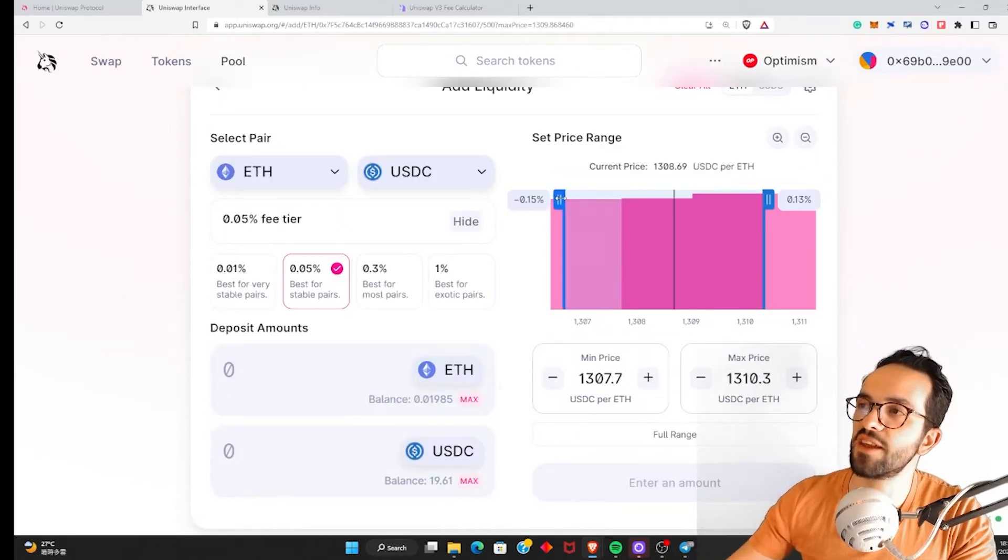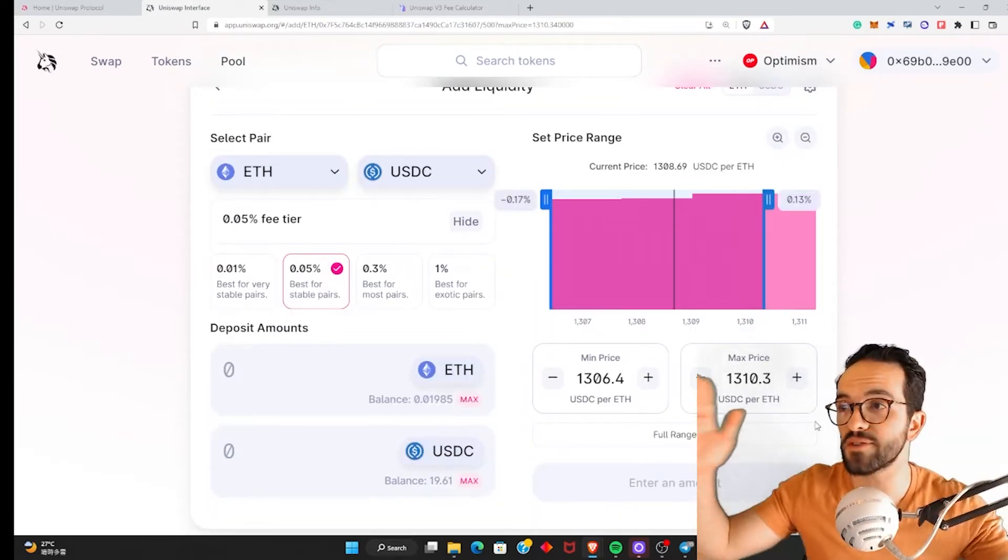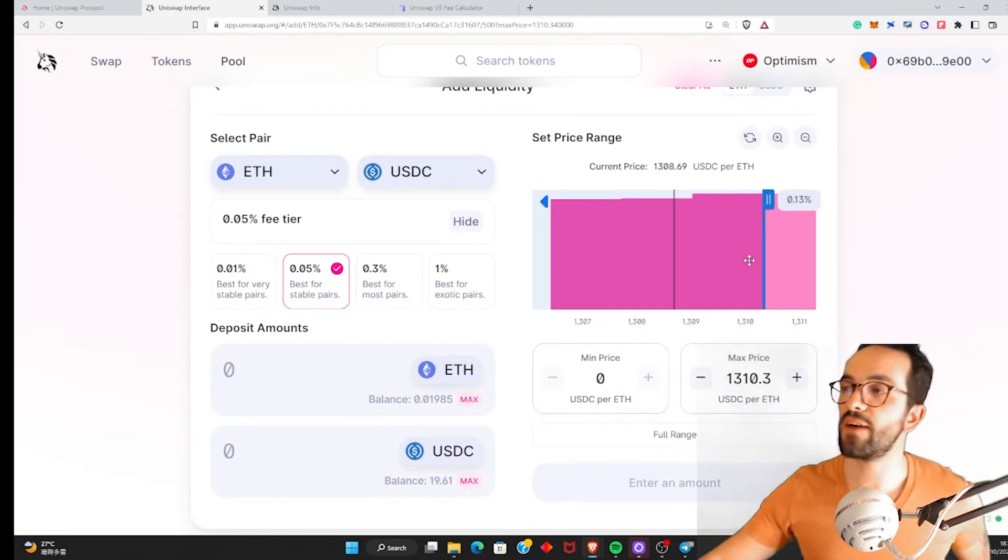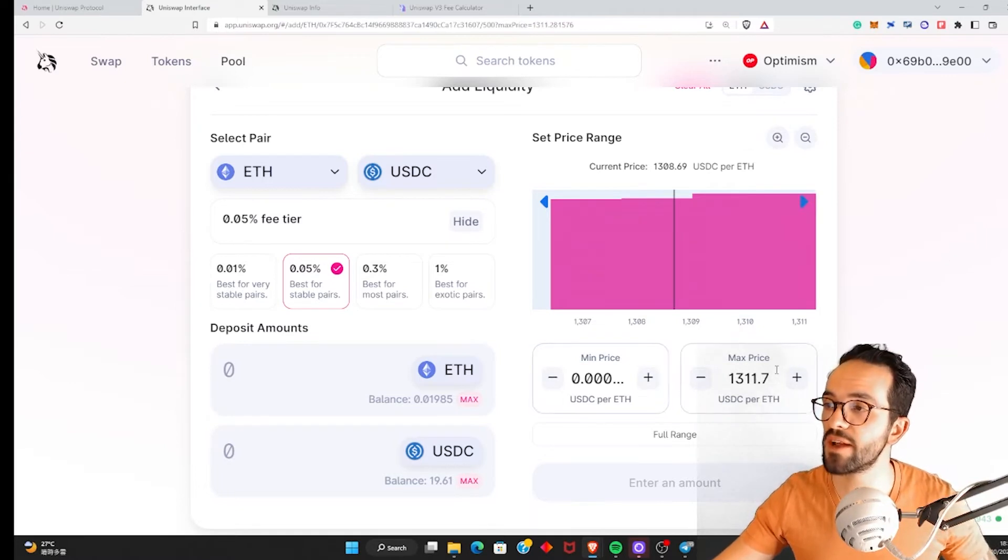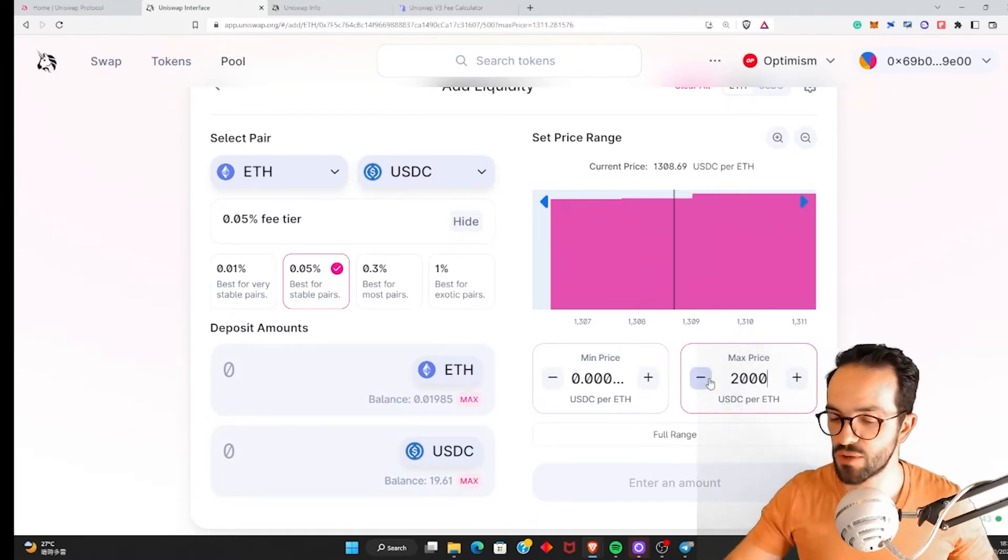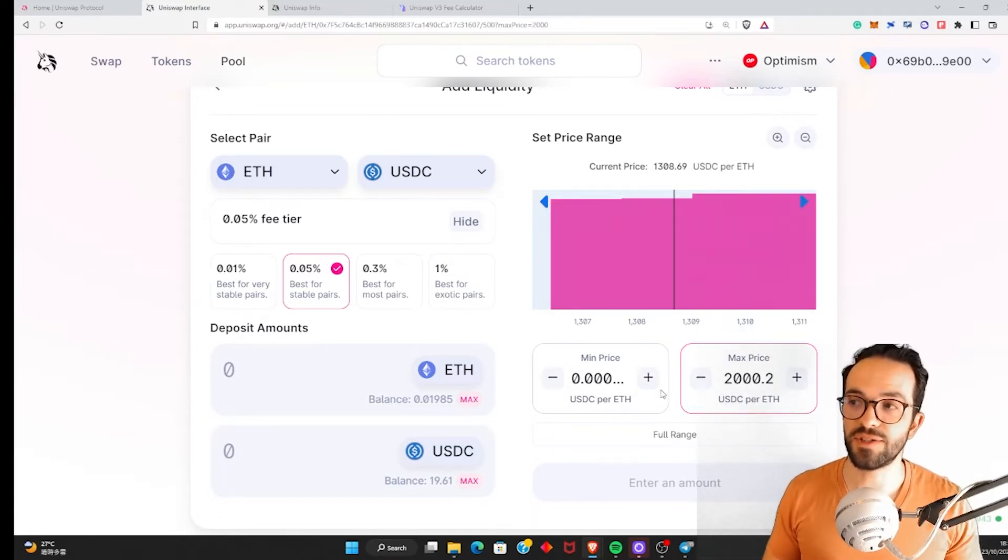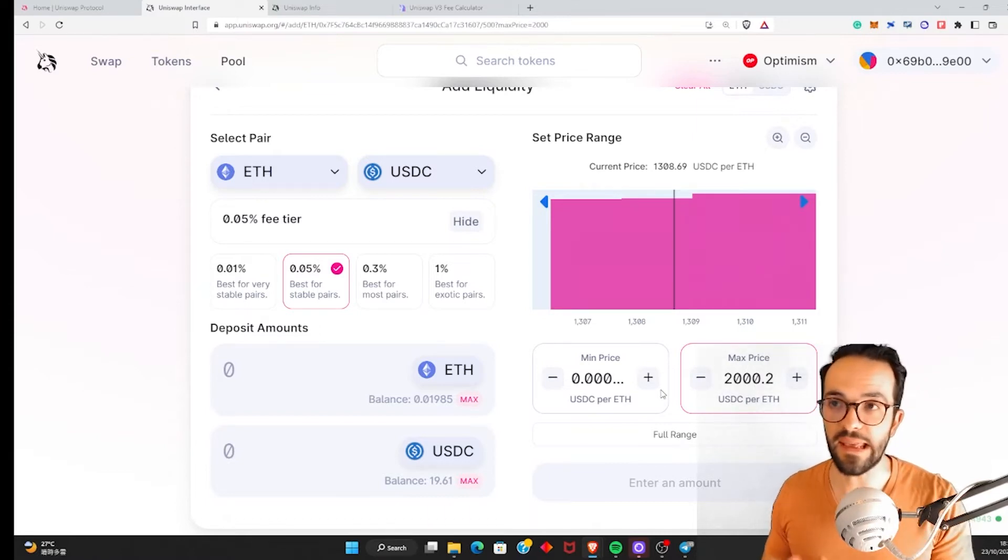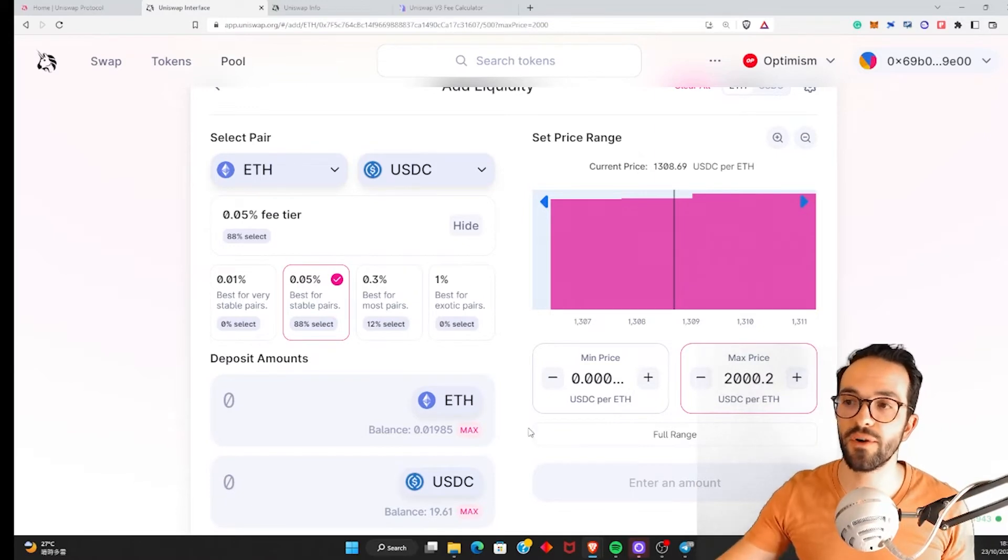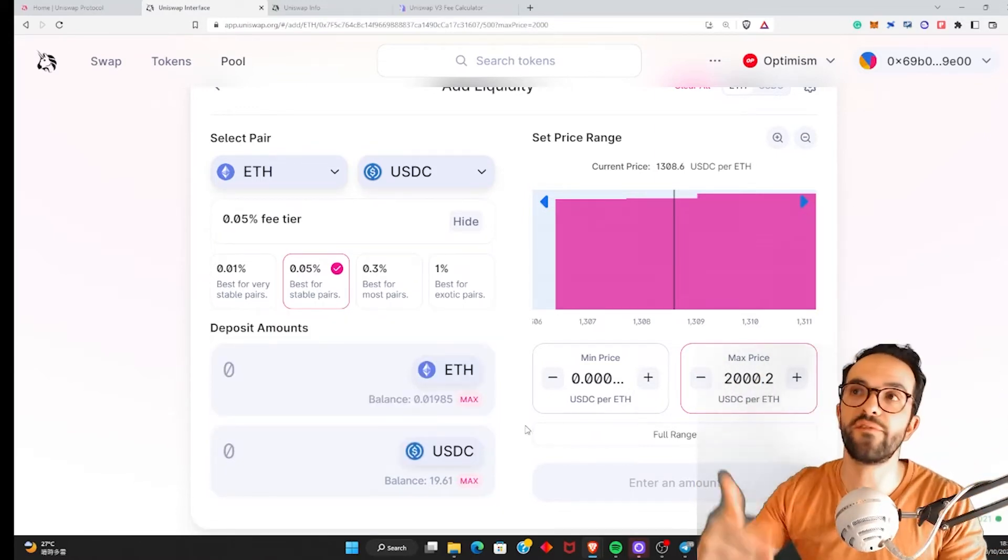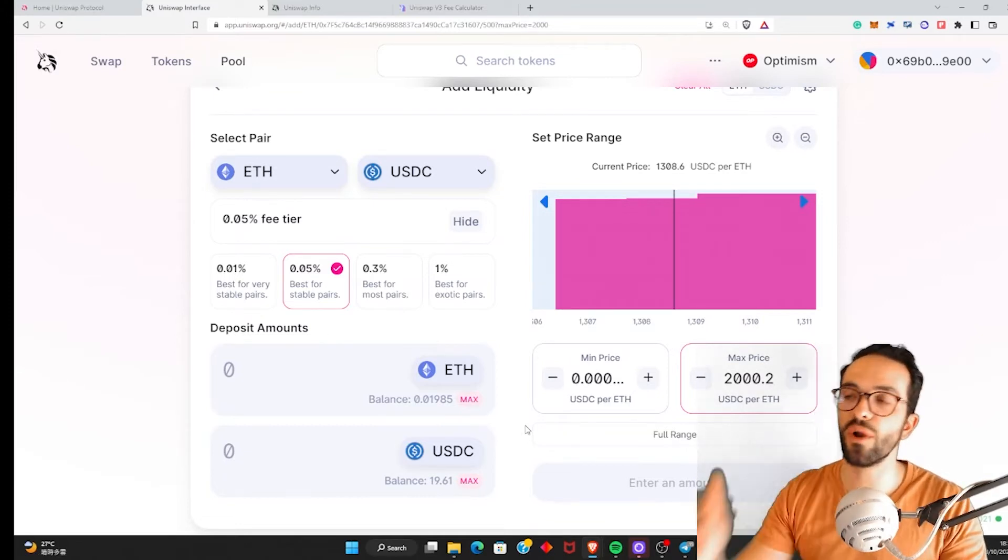Okay. So now we could select here a price range from the current price. And the wider the range, less impermanent loss you will have. Because if you have a very wide range, if you do like a range something like this. So you are providing liquidity from 0 to $2,000 per ETH. So you are distributing your liquidity across a very wide range. You will suffer less impermanent loss, but you will also collect less fees.